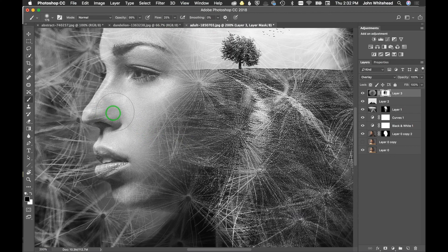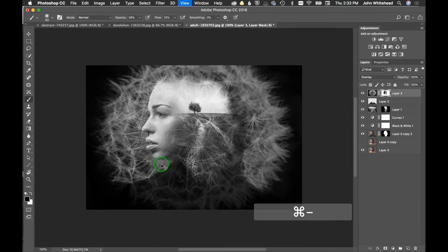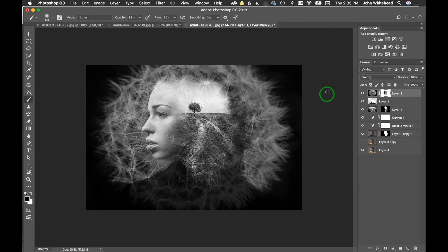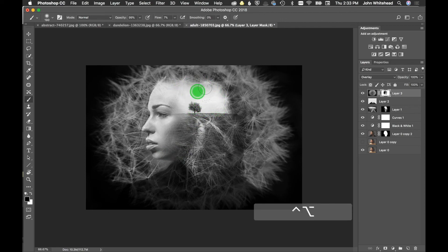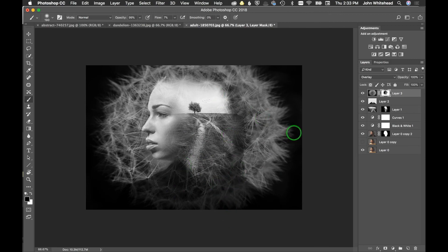We'll zoom in to see a little bit better and clean this up. Keeping some opacity here, we're just transitioning and blending these areas. Lowering the flow a little bit more and using a bigger brush — making a transition, we don't want anything too harsh here. Some of those lines are really starting to blend in there — that looks good.